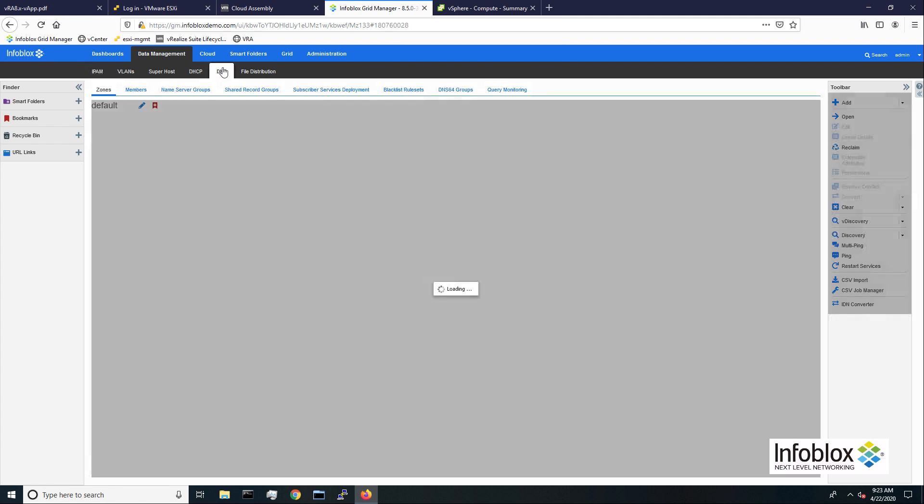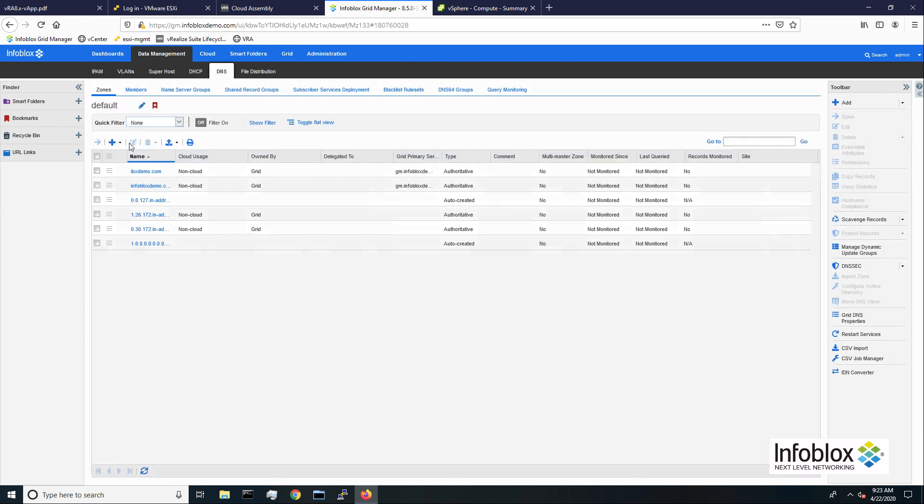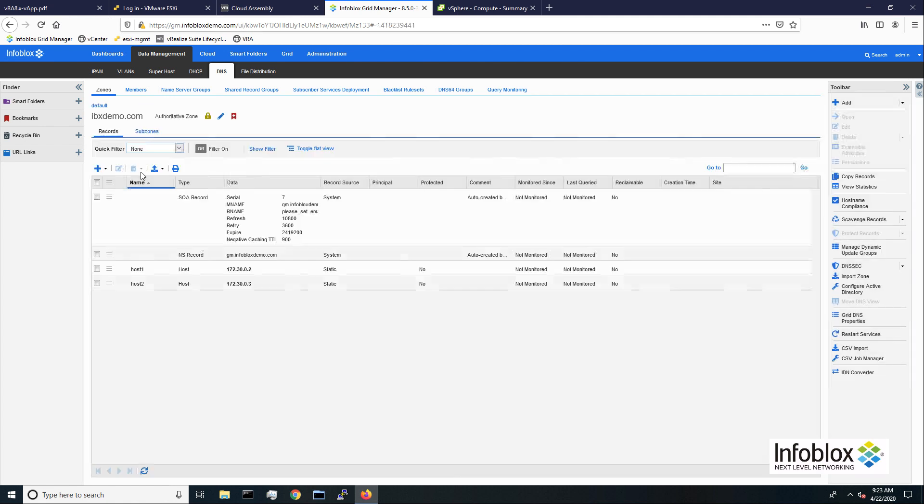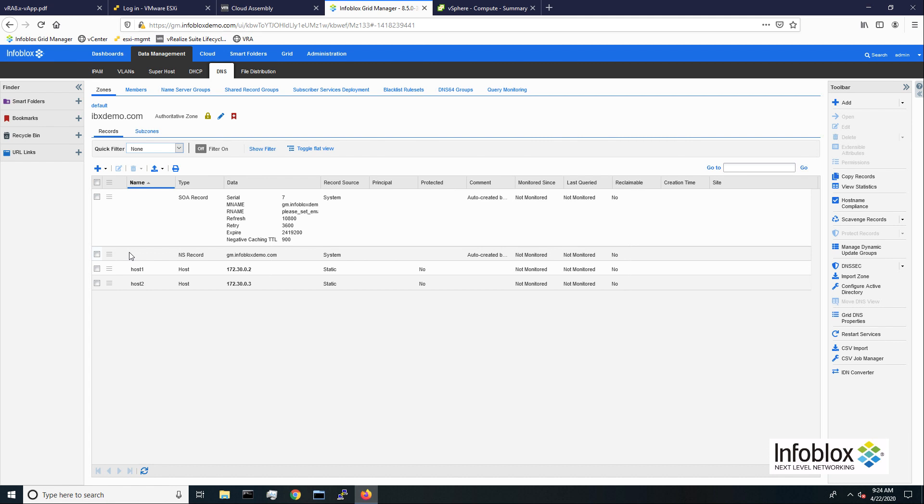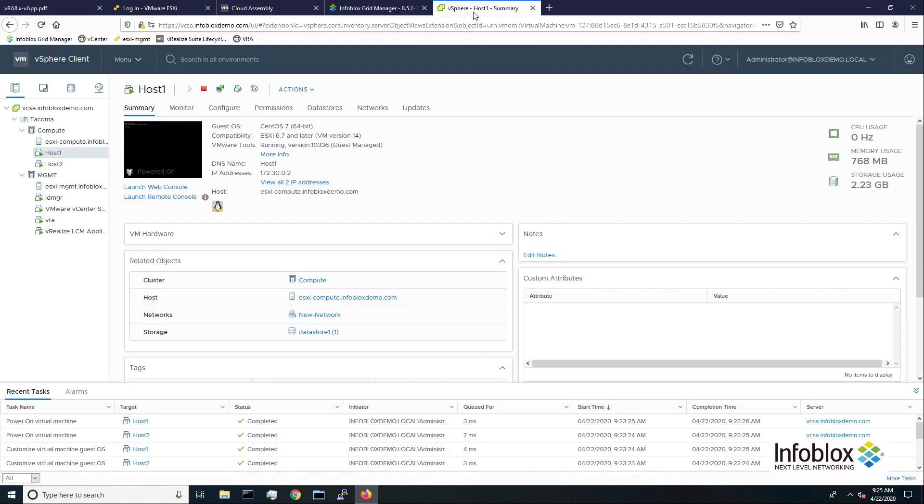Next, I'll open the DNS tab and dig into the default zone for our network. In the DNS zone, we can see the host records created for these VMs. In the vSphere console, we can see the DNS name and IP allocated by Infoblox have been assigned to a new virtual machine.